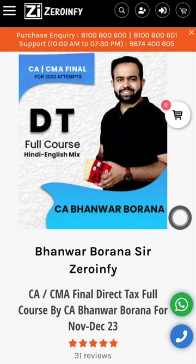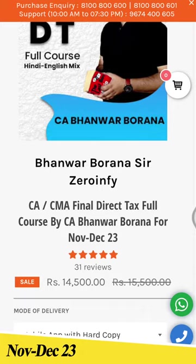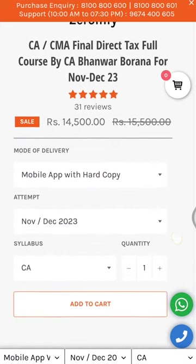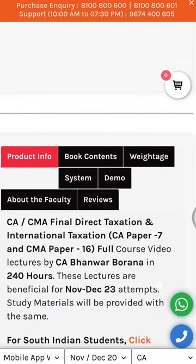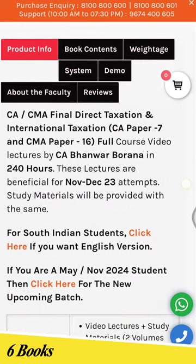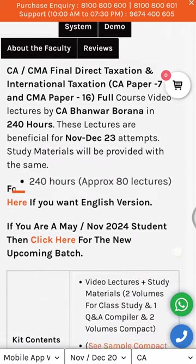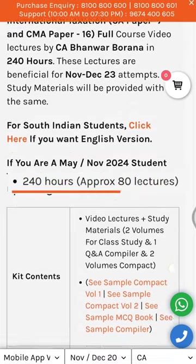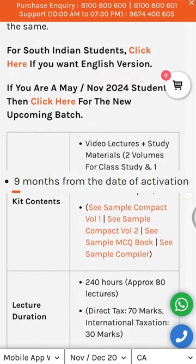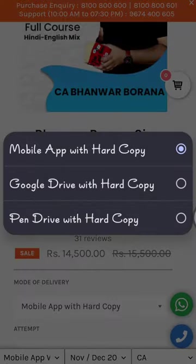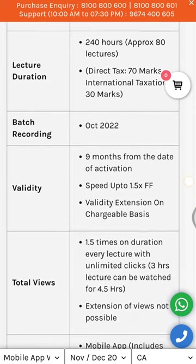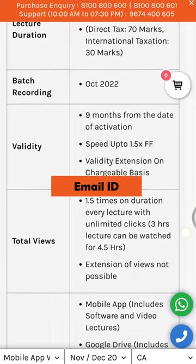The second one is CA Final DT Full Course for the November 23 exam, which covers 100% syllabus of DT and is also available in English language. Books are provided with this course. The number of lectures are 80 and the total duration is 240 hours with months validity and 1.5 views. Both courses are available in Google Drive, mobile file app, and pen drive modes. Students will also be provided with an email ID to solve their course-related doubts.